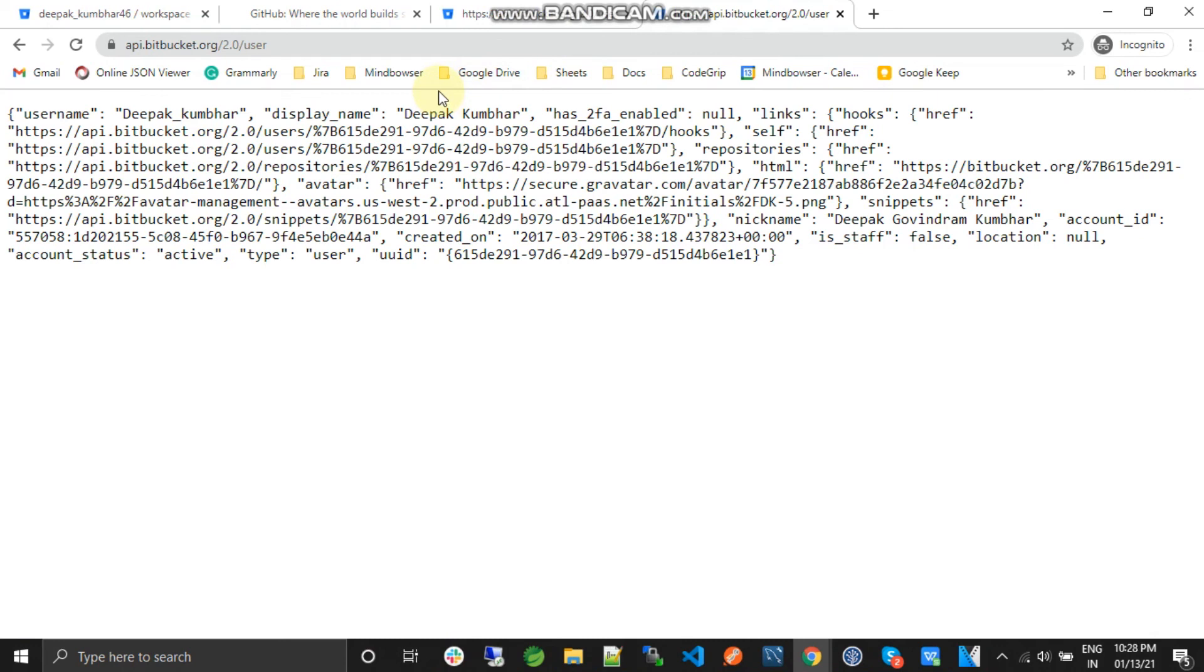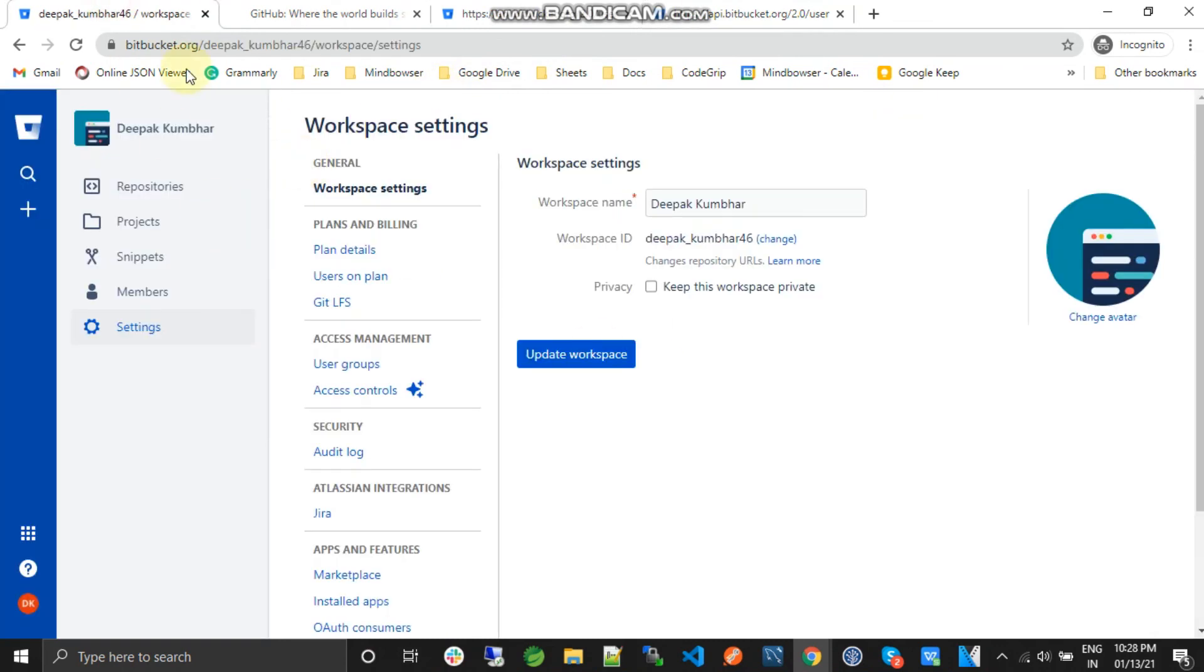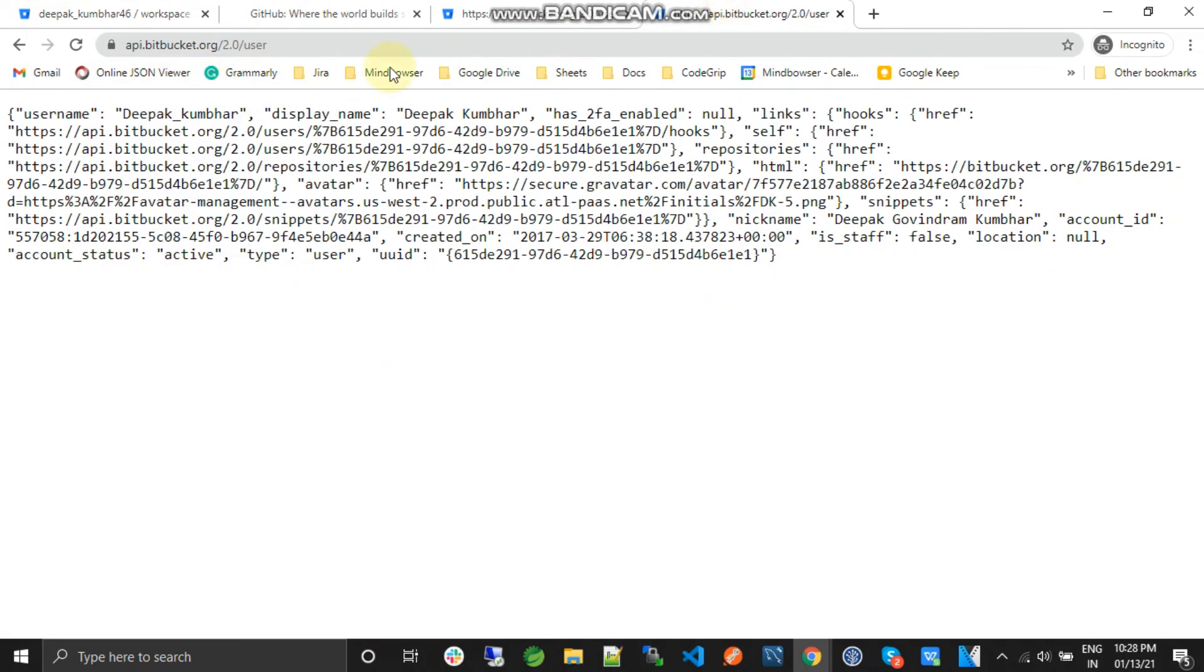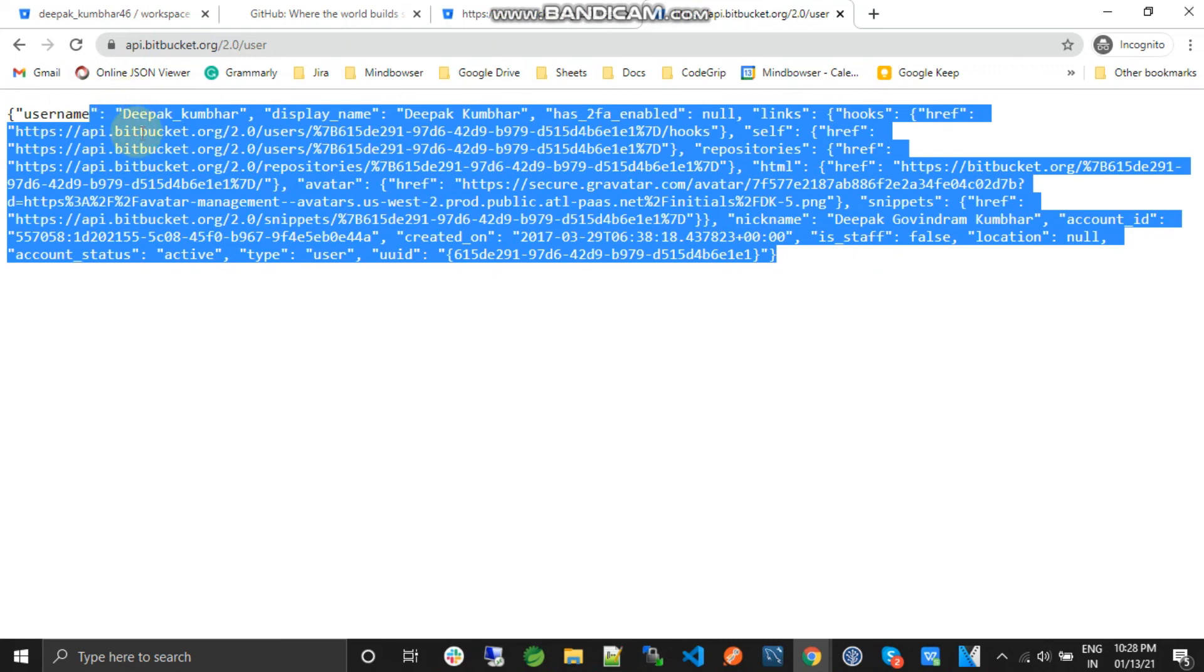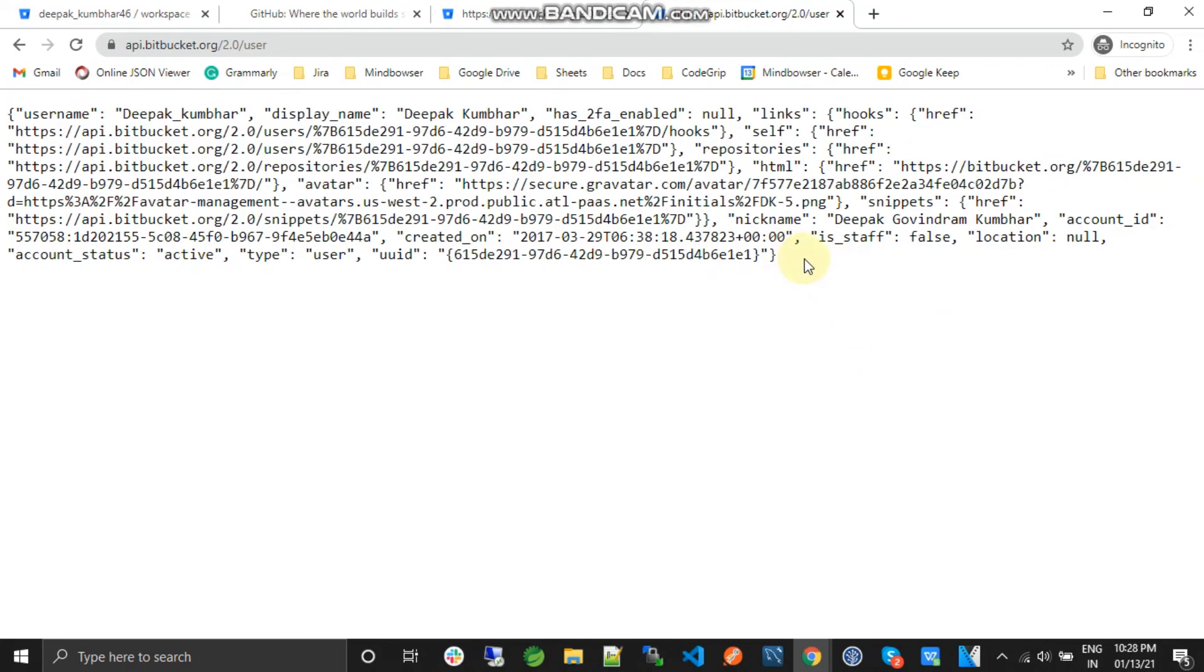In this particular browser I have just logged in with this account and it is showing me that particular user. So this is the use of token and this is how we can get the user details of Bitbucket.